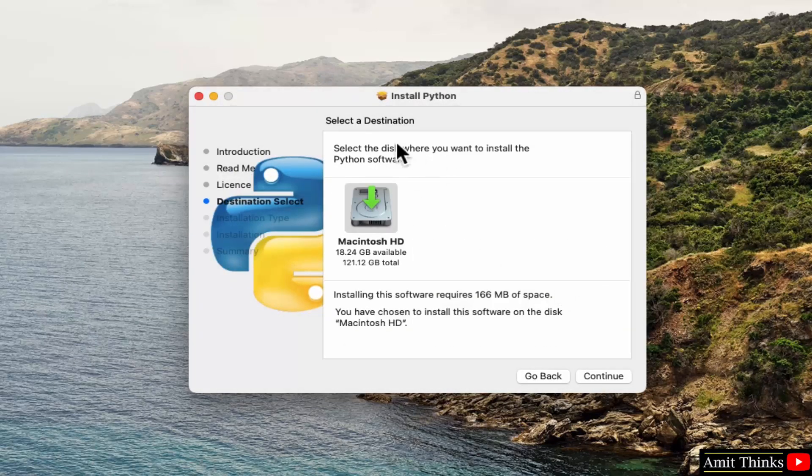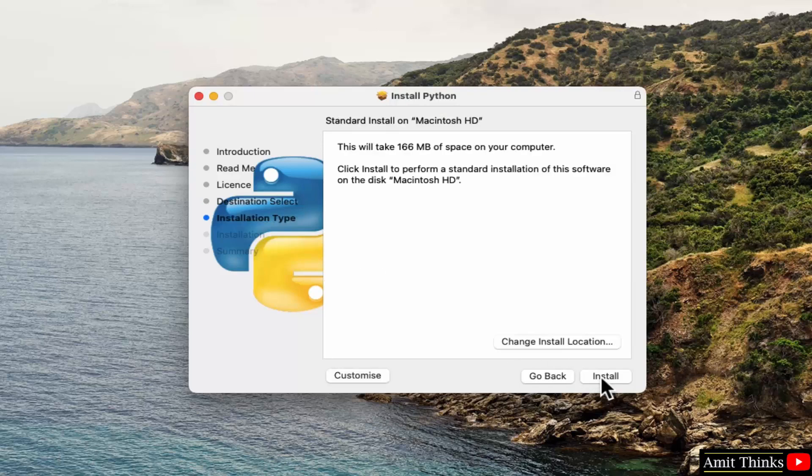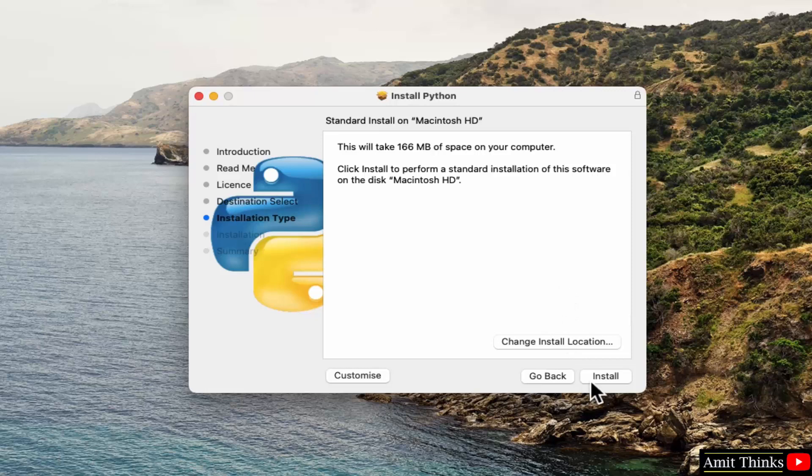Now here you can see Python will get installed in the following location, in the following disk, which is fine. It will only take 166 MB. Click continue. Now the installation location, you can change the installation location from here, but I'll keep the default. Click install.